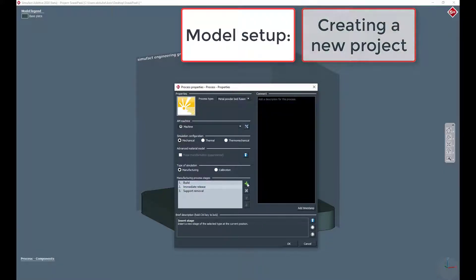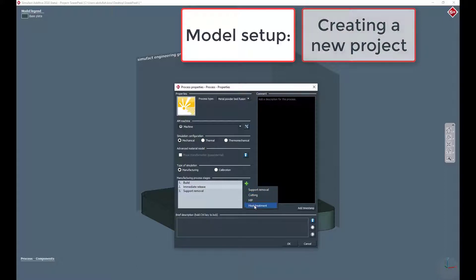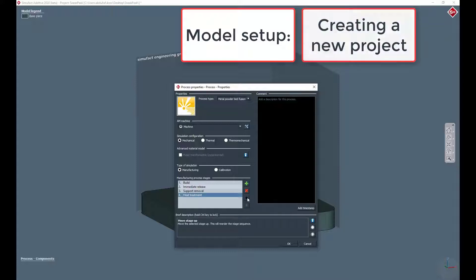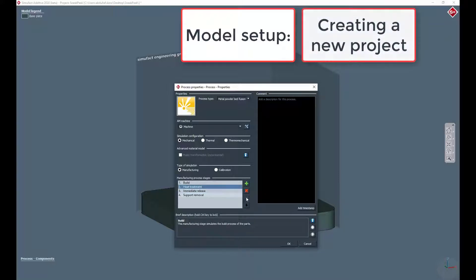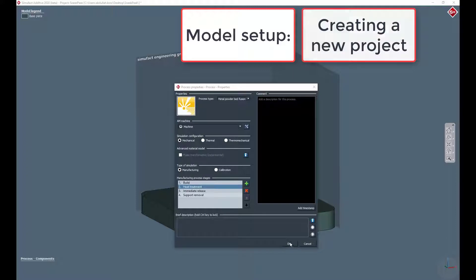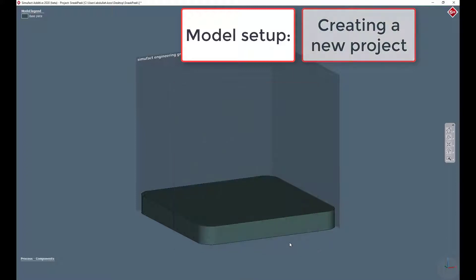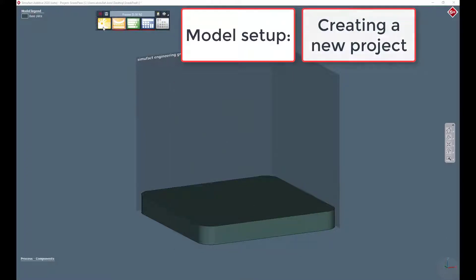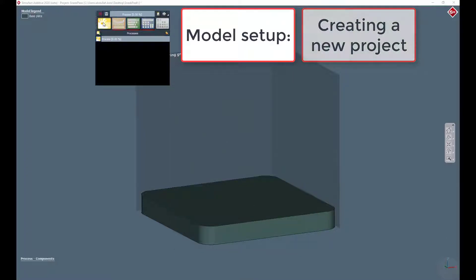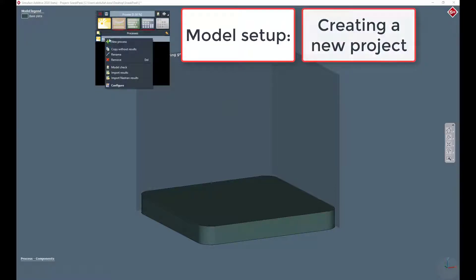In this example we add a heat treatment stage to the process chain after the build stage, followed by releasing the part from the base plate and removing the support structures. These modular stages allow you to design a simulated process chain as close as possible to your real one.